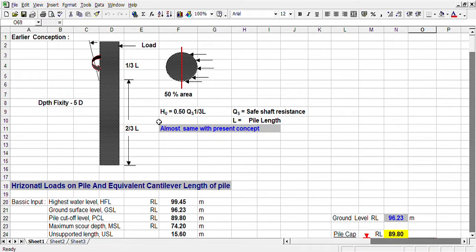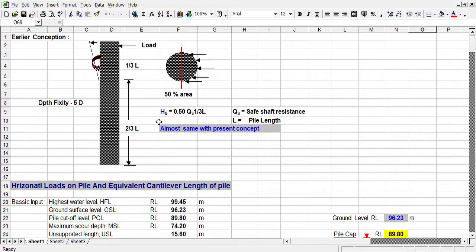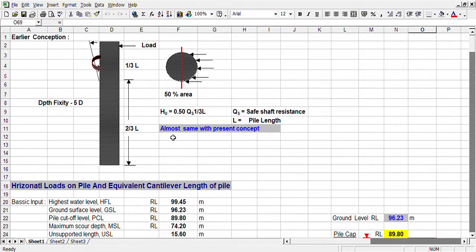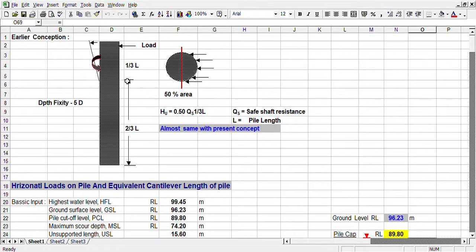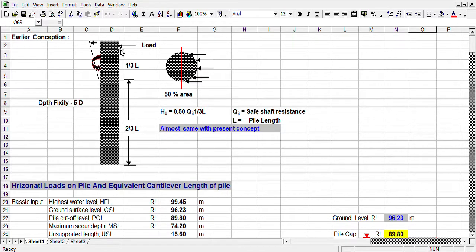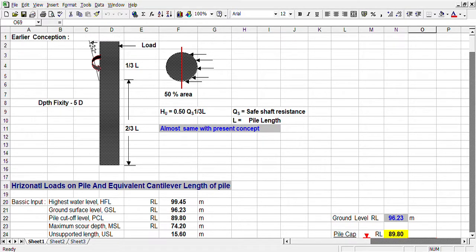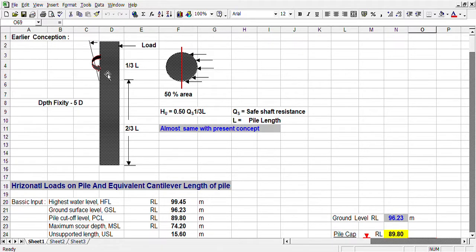Today I shall discuss Horizontal Load of Pile Foundation. In this connection, I would like to mention that the earlier concept of Horizontal Load of Pile Foundation was based on one-third of the pile length. We assume that the moment horizontal load is acting in this direction at the pile top.